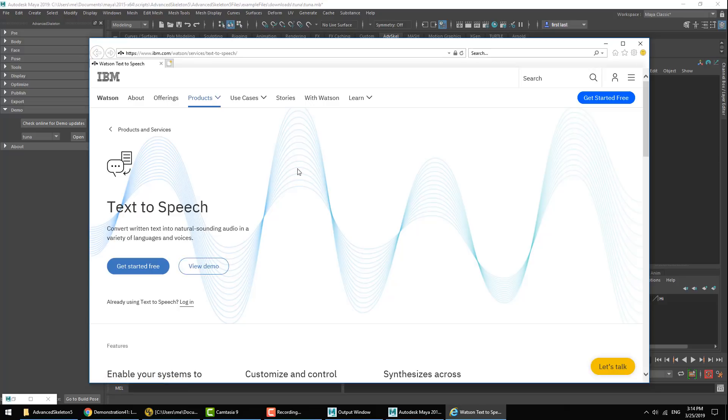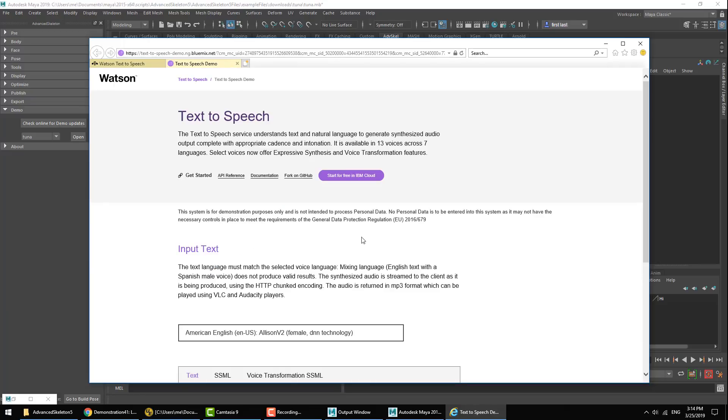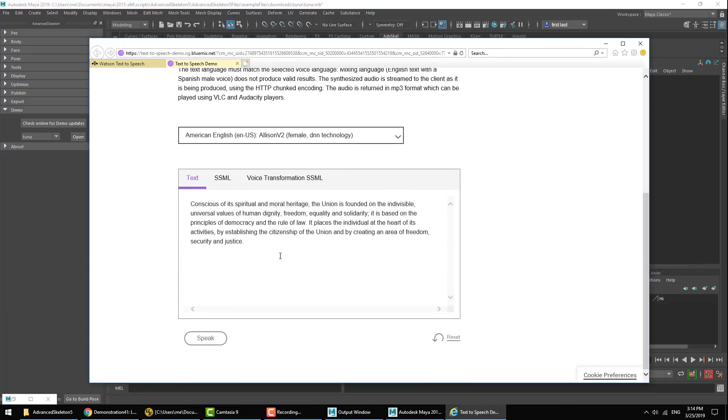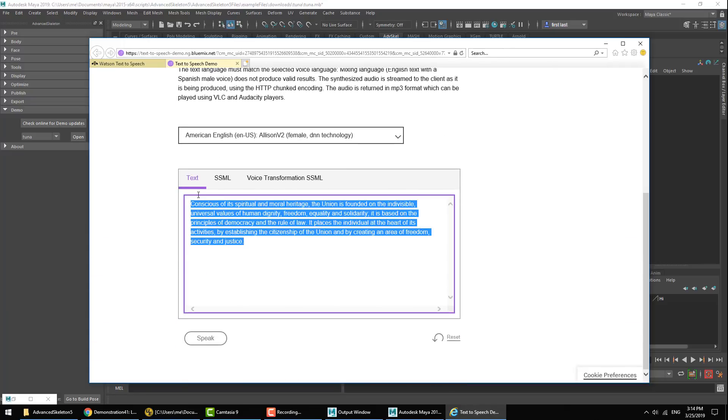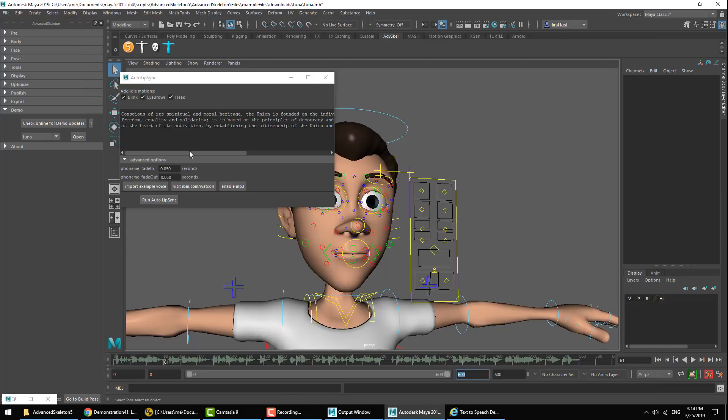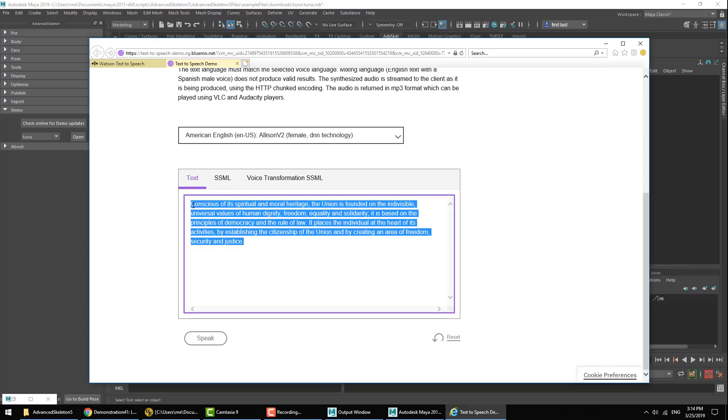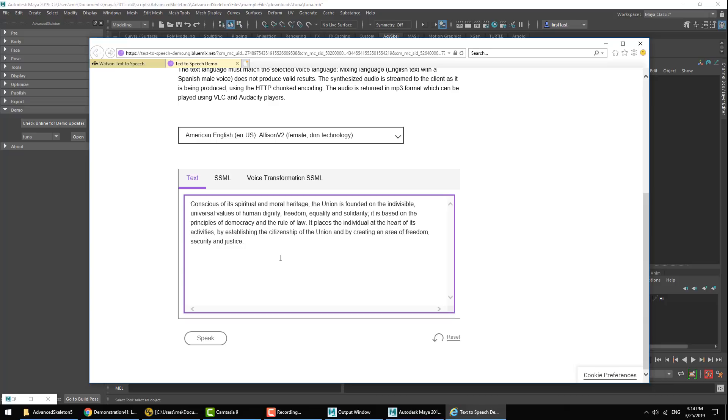Once we arrive on this website we can hit View Demo and that brings up the interface where you can type in any text. You can see that the example voice used in the auto lip-sync tool is the standard text used in the IBM Watson tool by default. And here you can go ahead and input any text you want and use the AI to generate an MP3 sound file.